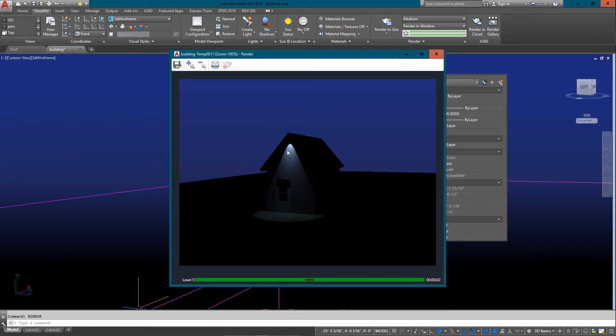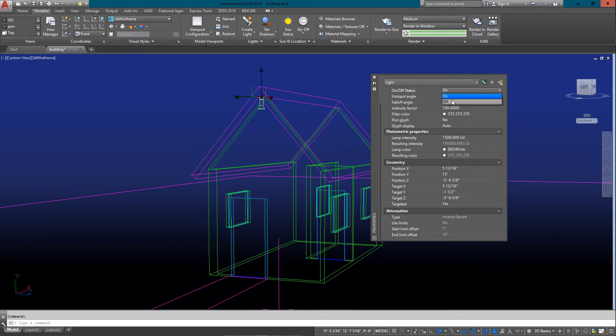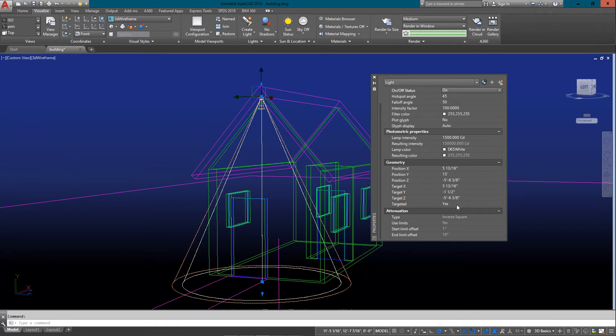Now when I do a render, this light is going to appear much more visible. You can see how it's lighting up the front of the building very nicely and looks quite natural.